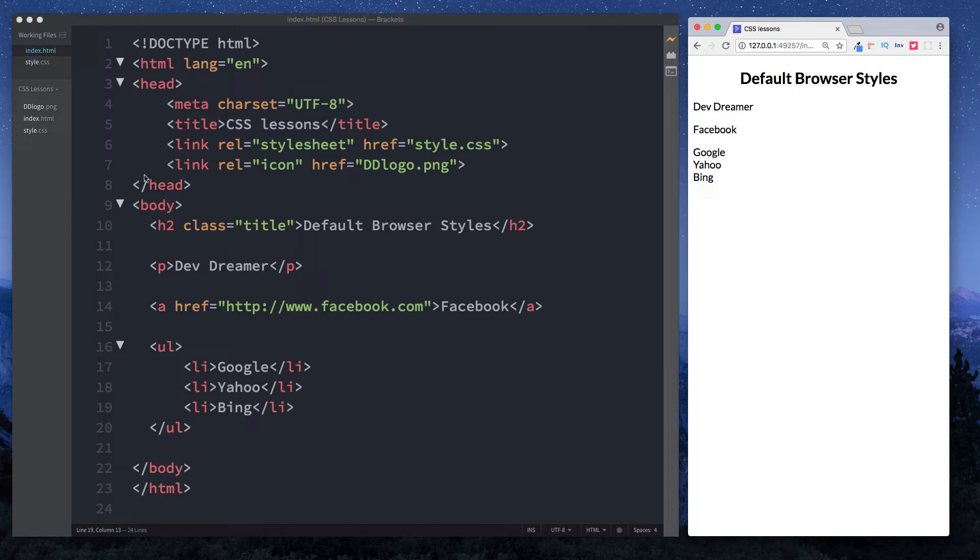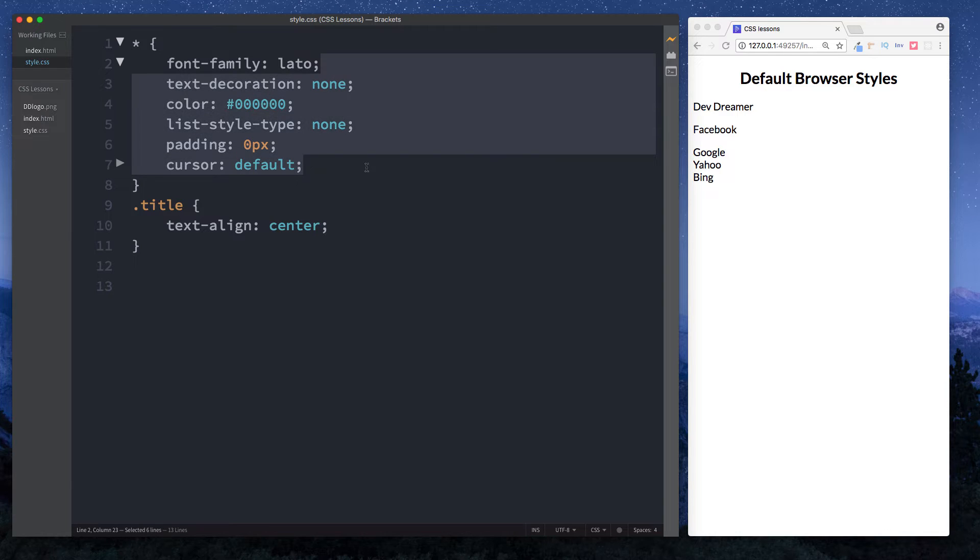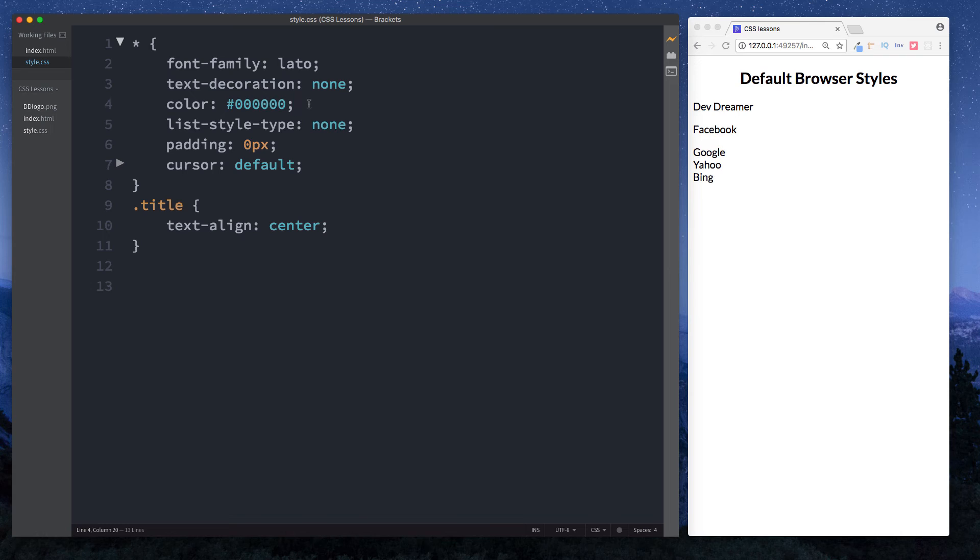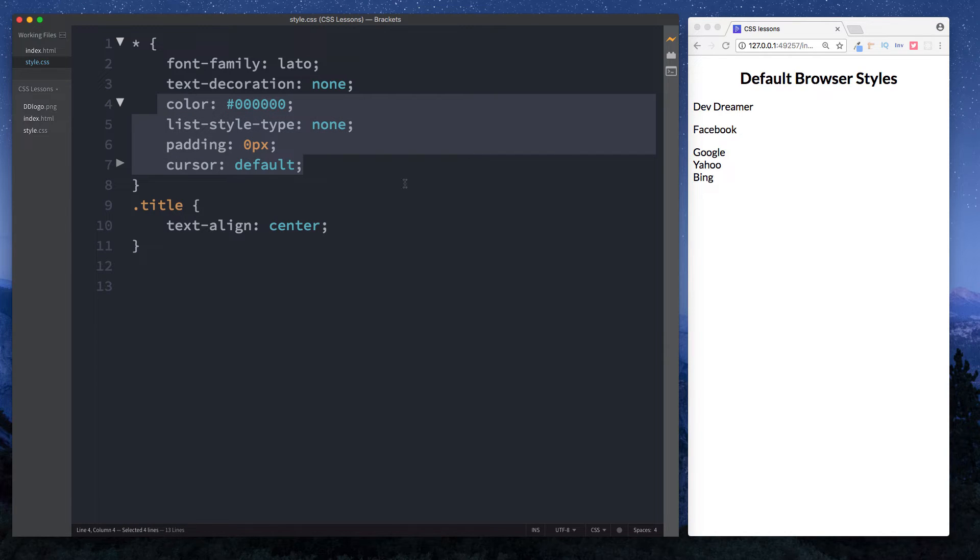Over here under the all selector I've included these styles: text-decoration none, color of black (we'll take a look at colors in more detail later in this series), list-style-type of none, padding zero pixels, cursor default. If you don't know what any of these mean, we'll look at them in more detail later on. Essentially these are the styles that Google Chrome sets aside for our elements.